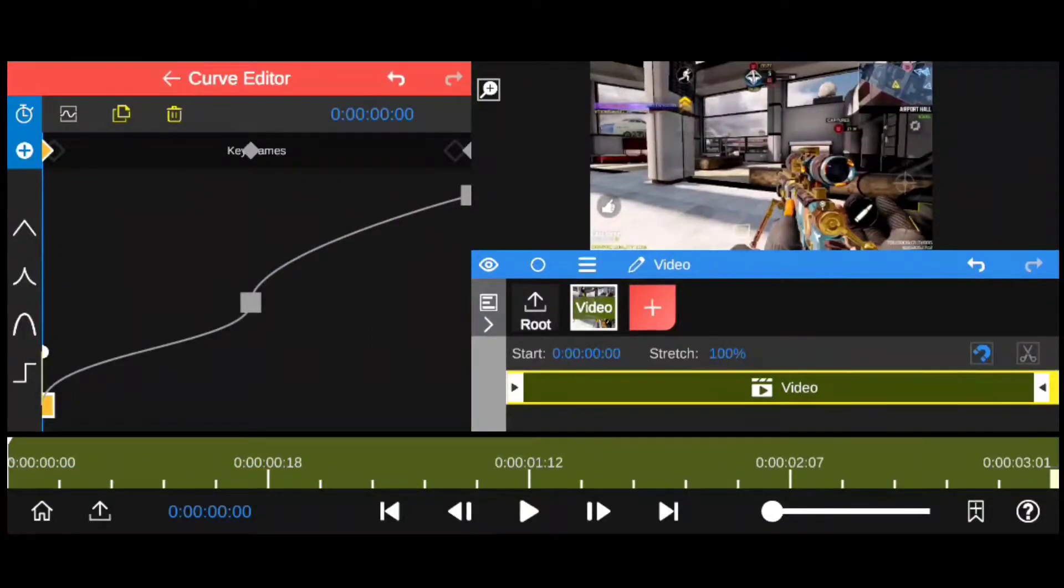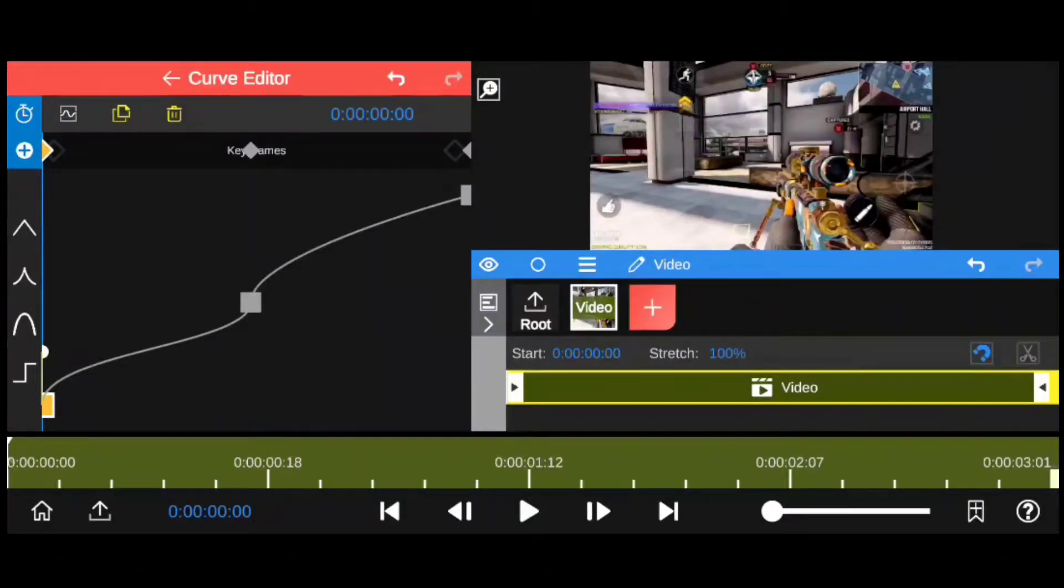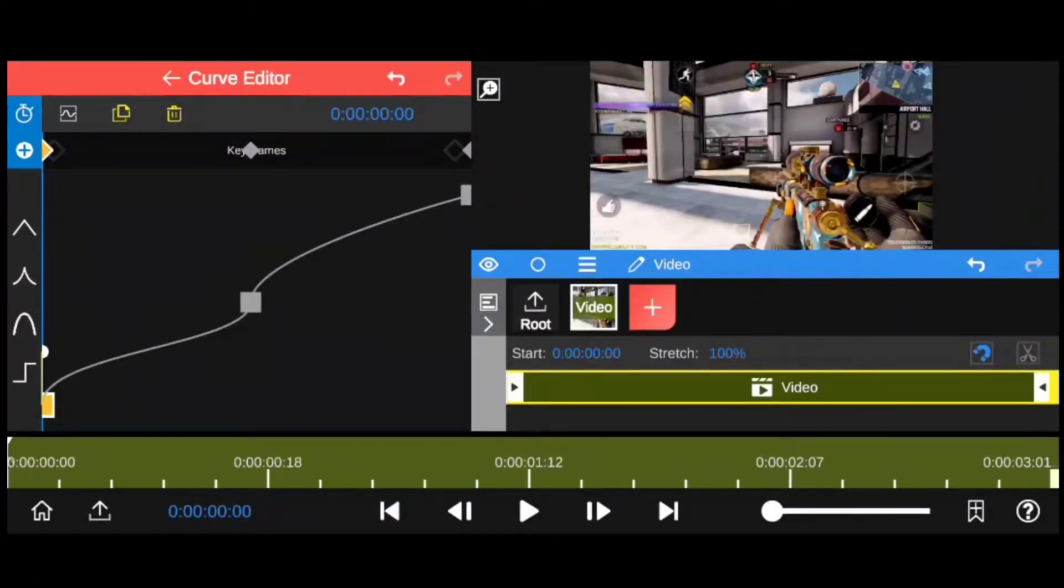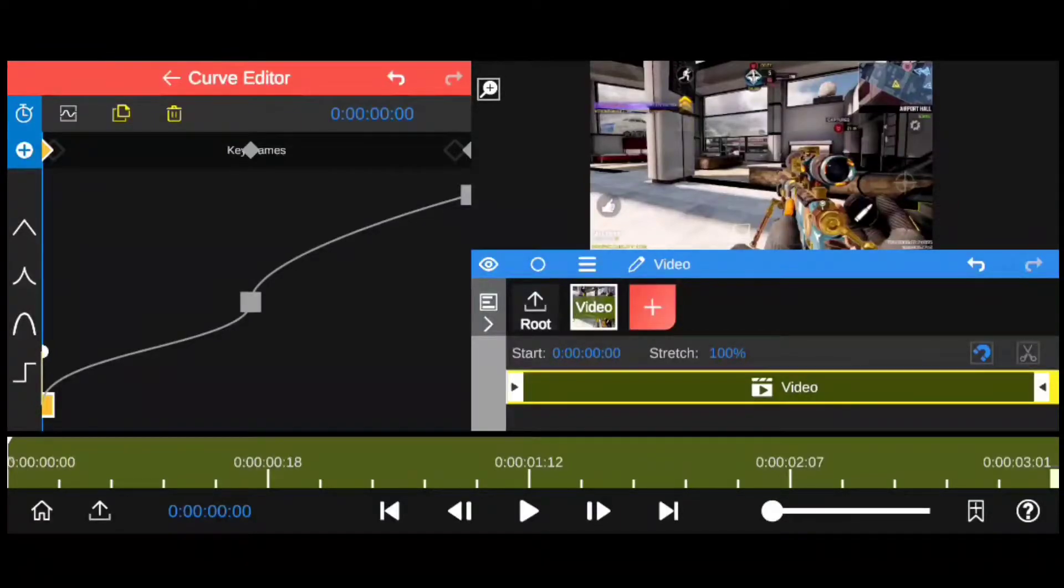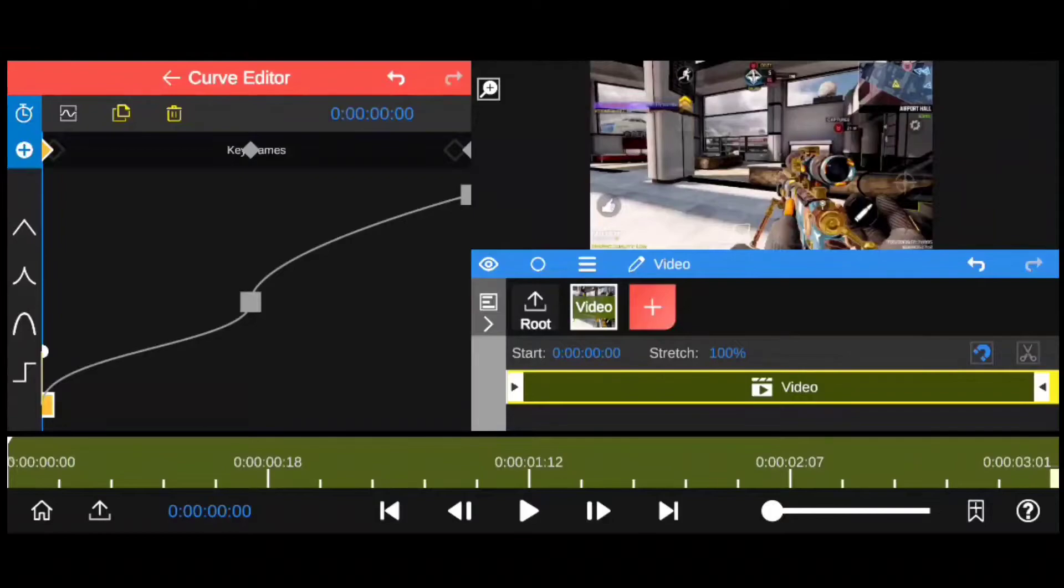The graph between two keyframes should look something like this. Now what we did here is making the graph go vertical, then horizontal, then vertical again. The more vertical the graph is, the speed of the clip is gonna be more, and the horizontal part of the graph is gonna be slower. Now let's come back to the last keyframe and follow the same steps.